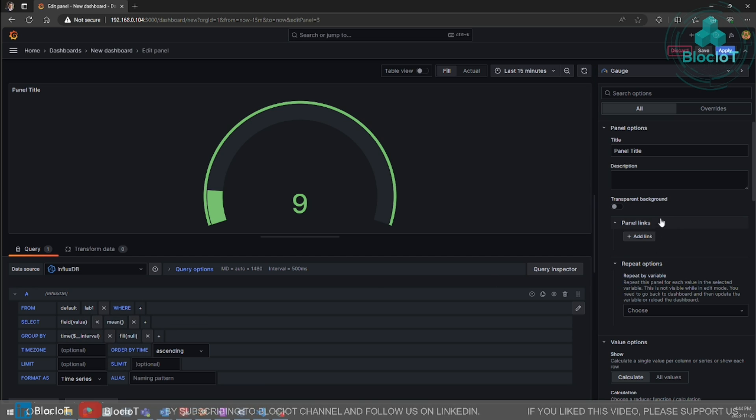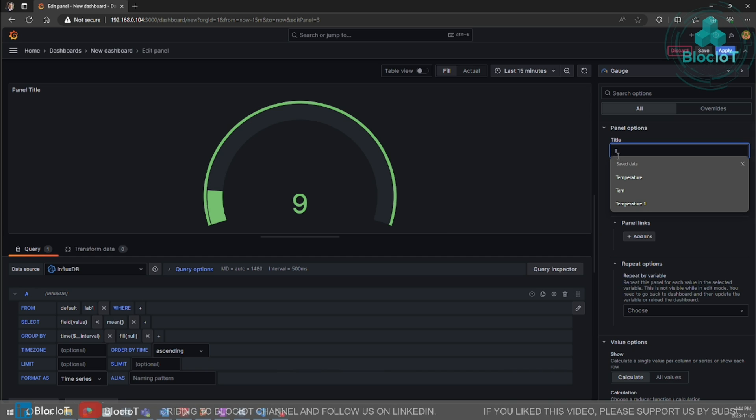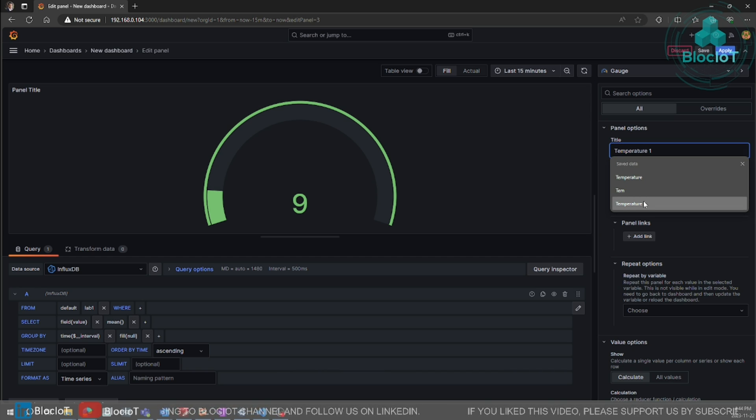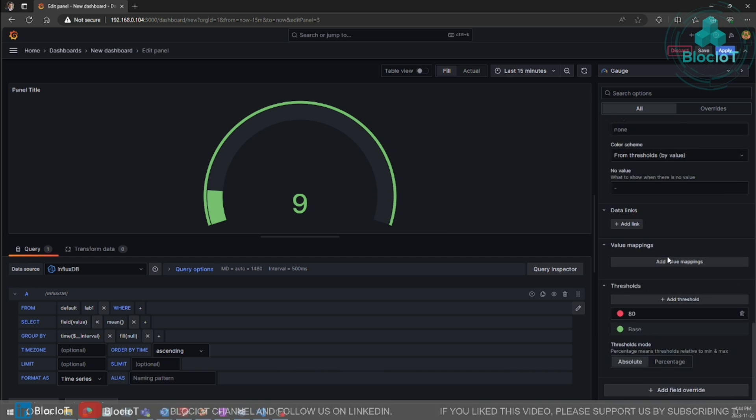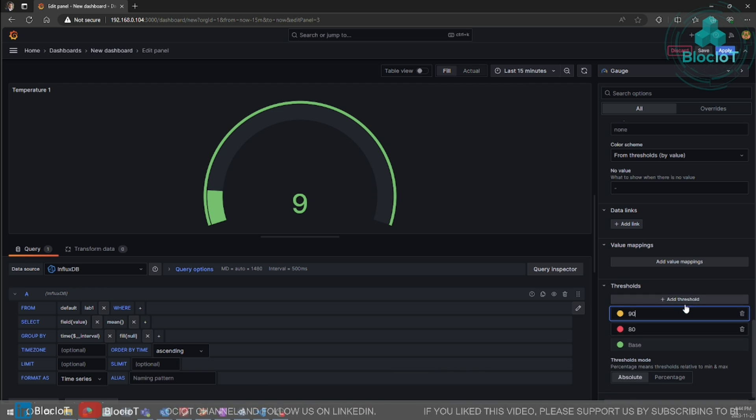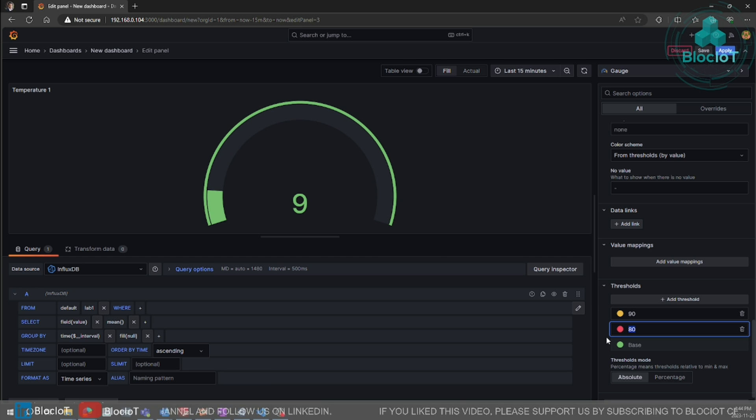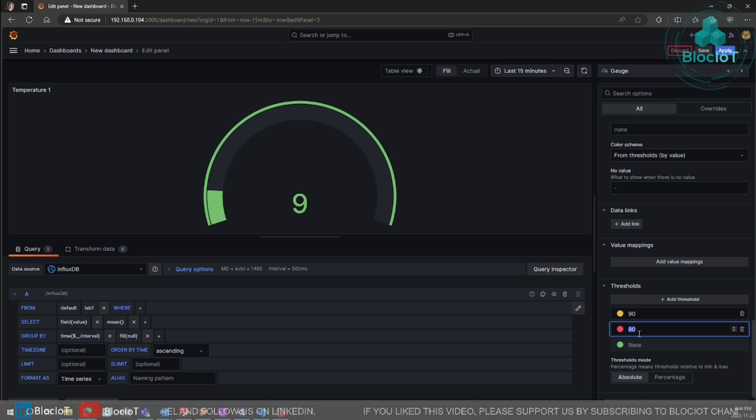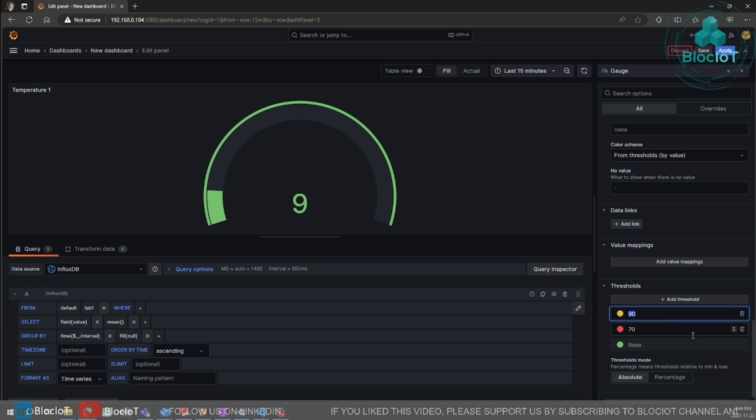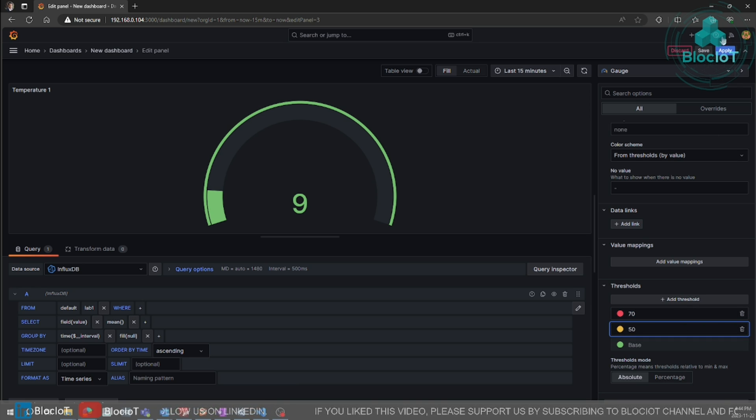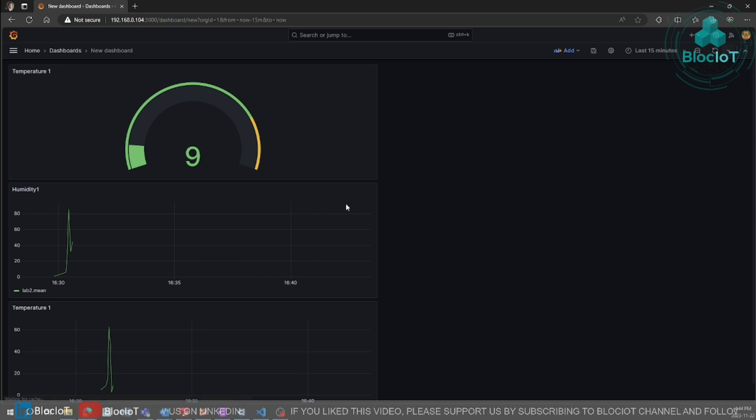Lab one for temperature. Select the values. Give it a title. Otherwise, it might be confusing to recognize them after. You can define different thresholds to visualize with different colors. For example, we want to show over 60 or 70 as red. And above 50 as yellow. Hit apply.